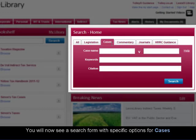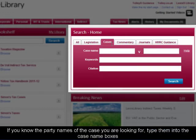You'll now see a search form with specific options for cases. If you know the party names of a case you are looking for, type them into the case name boxes.